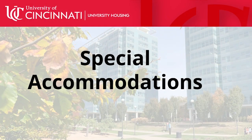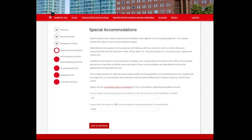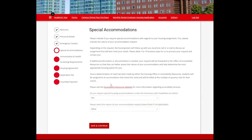Next, you will land on the Special Accommodations page. Using the dropbox, you will indicate whether you have a qualifying condition under the Americans with Disabilities Act that will make you eligible for a special housing accommodation. There's also a link here if you would like to get more information about accessibility resources available within the University of Cincinnati. Click Save and Continue once you've answered the prompts.